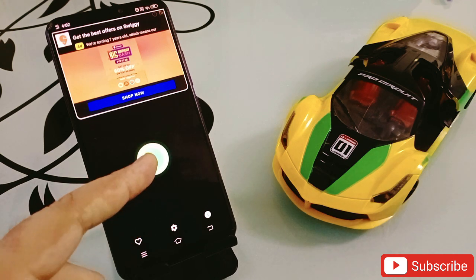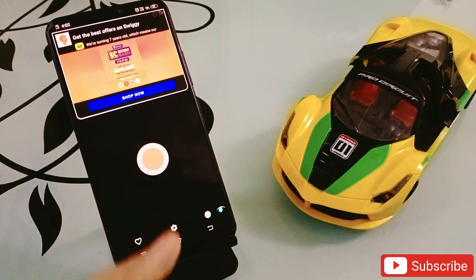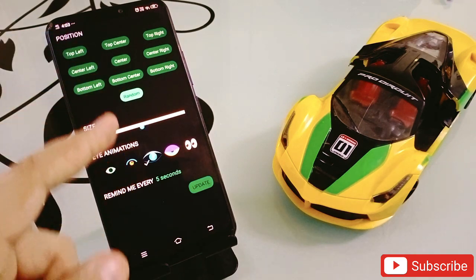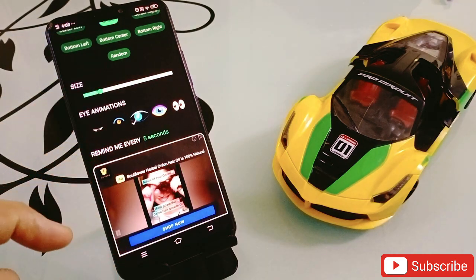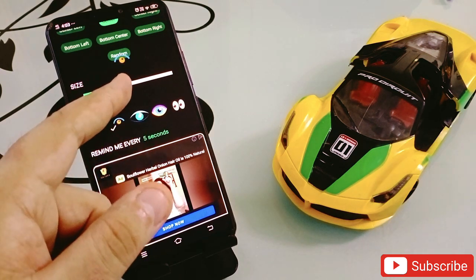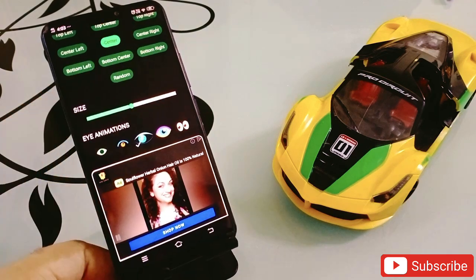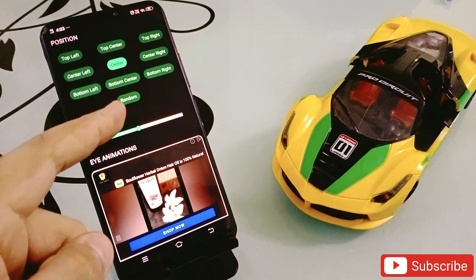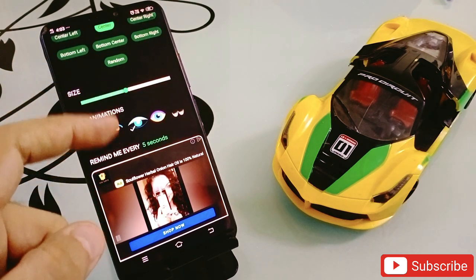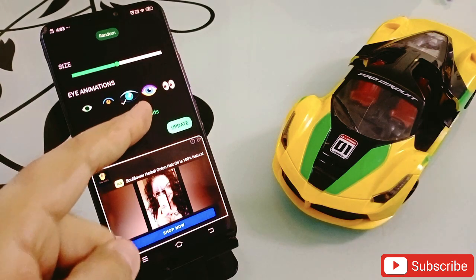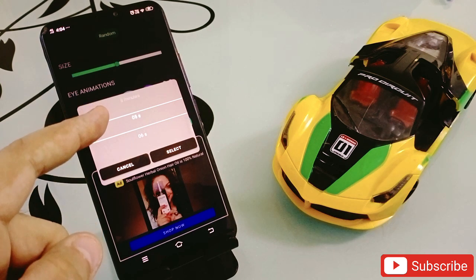To use it, simply turn it on by pressing this button and it will get activated. In the settings, you can click on the setting button and you'll get some options. These are the eye options which you choose to remind you to blink. You can select an eye style, increase its size, and choose where to place it — in the center or at a random position. From the bottom you can also choose how many seconds it takes to remind you.